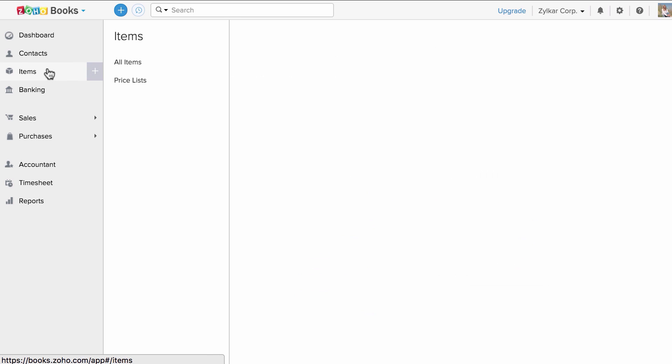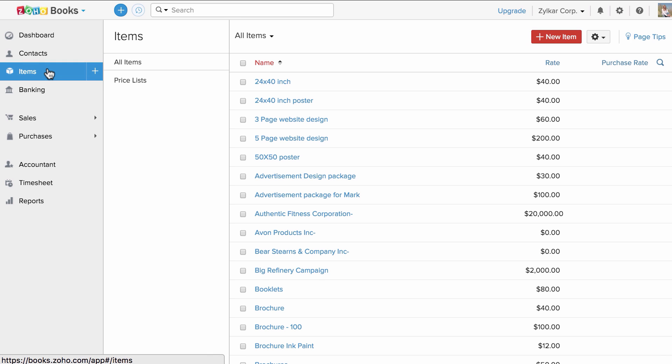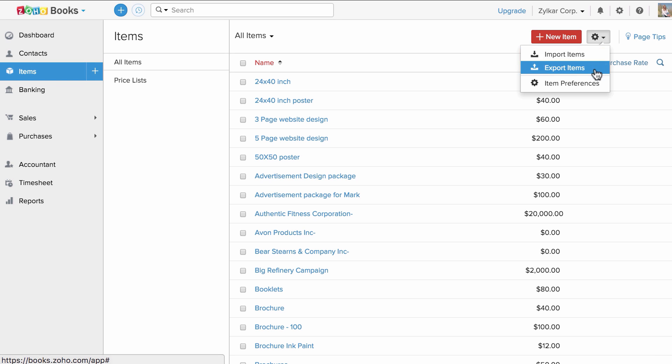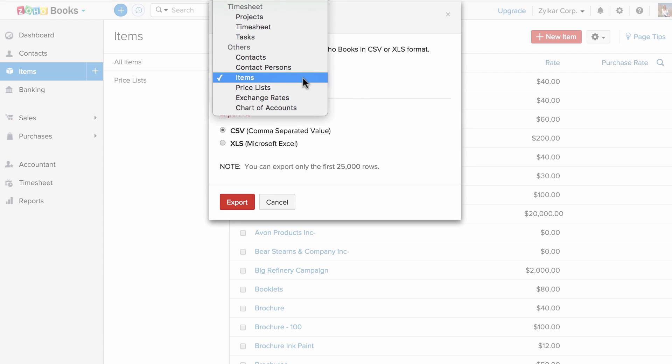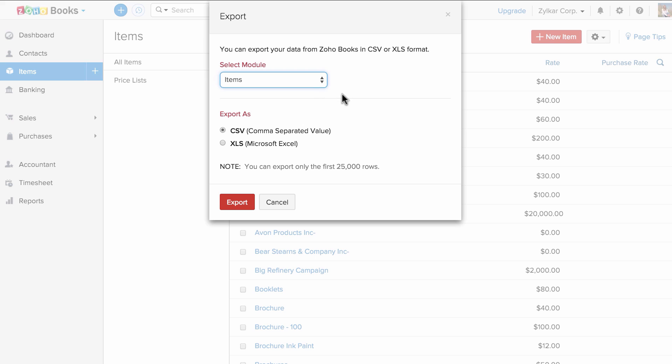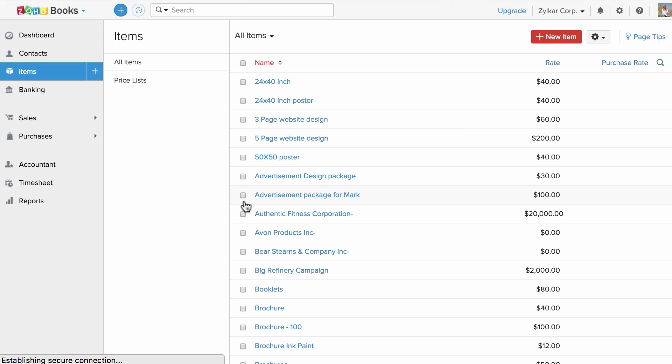Let's head to the item section. I'm going to click on this drop-down arrow and click on export items. Here you can see items is already selected. If you wish to change the module, you can do that here. You can choose the format either in CSV or in XLS. All you have to do is click export and your data will be downloaded.